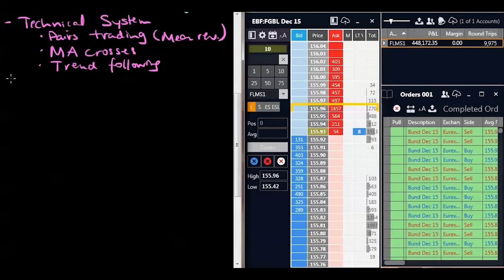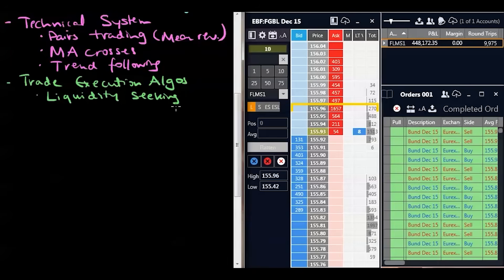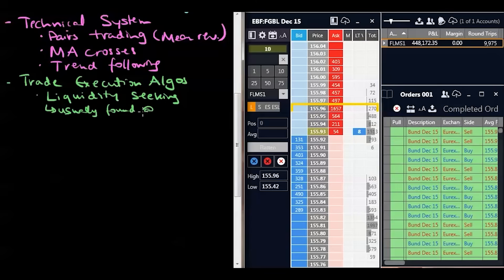Then we get a little more advanced and start looking at actual institutional trading algorithms. What do I mean by institutional trading algorithms? We'll have certain algorithms called trade execution algos. These algos, for the most part, are liquidity-seeking — they're designed to minimize the price impact of executing large volume trades. You usually find these trade execution algos at large investment banks; when they're trading on the client's behalf, they'll put on trades using these algorithms. So usually found at investment banks.